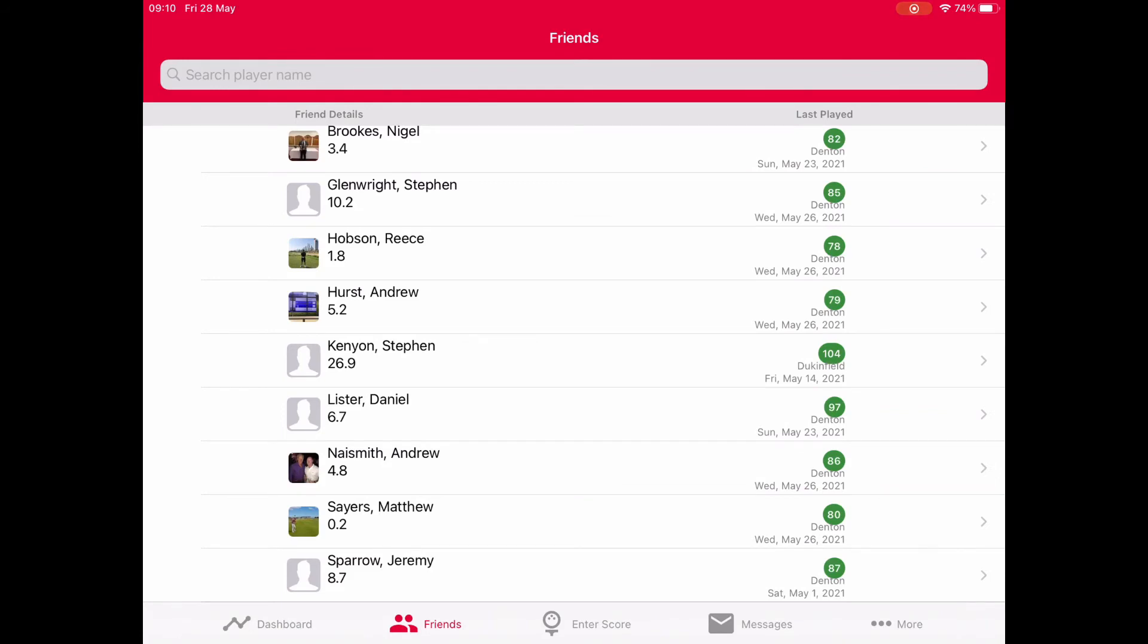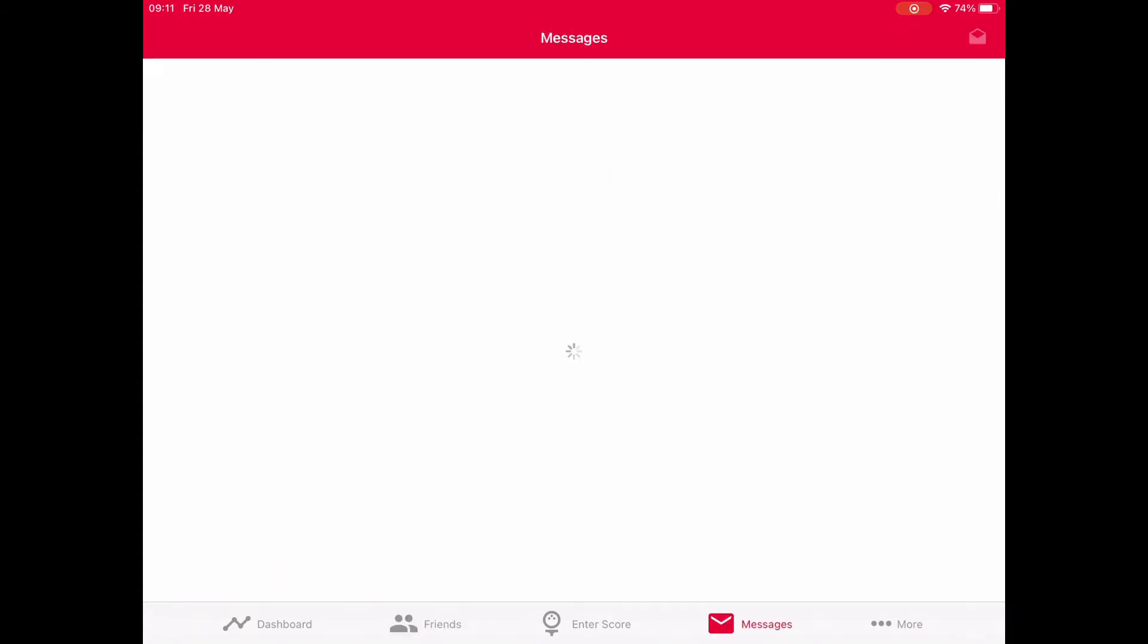The next thing is messages. You get messages when you've got a friend request to accept. I'm on messages and here's one from Steve Kenyon from Ducking Field - I've already accepted that request. Also in here are messages when you are an attestor for casual scores. If you've played with someone and they've put you down as an attester for a casual score, in other words a playing partner that day or in the group, you'll be able to accept or reject.